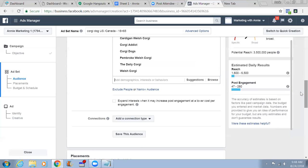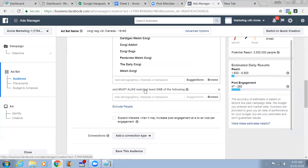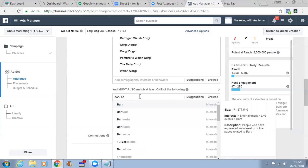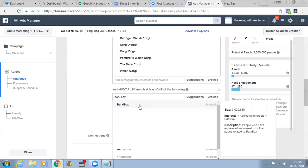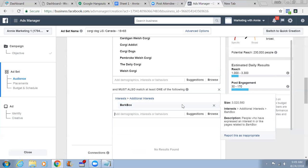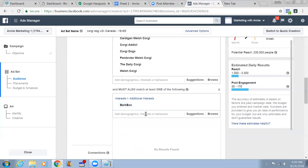There's one more thing I need to show you for your later ads - click Browse. If you're creating an ad promoting a dog product, you target all the Corgi interests and click Narrow Audience. If you're promoting BarkBox, you type BarkBox and select it. Now you see 10 million people - but by choosing BarkBox you're able to get more targeted.